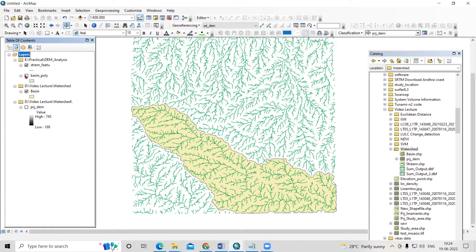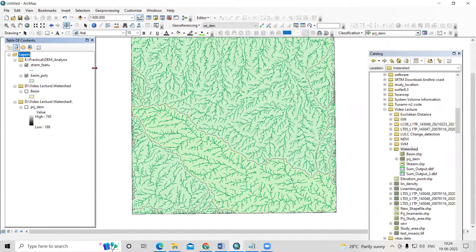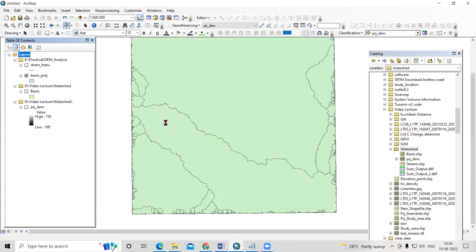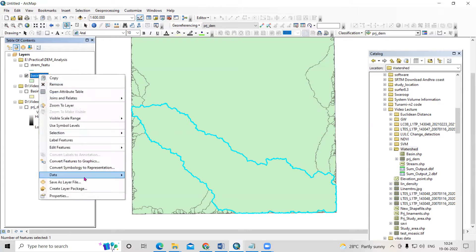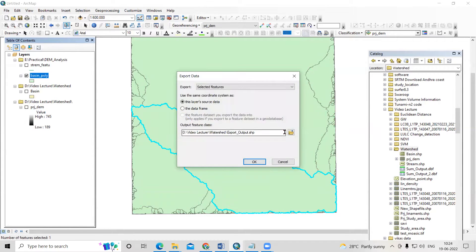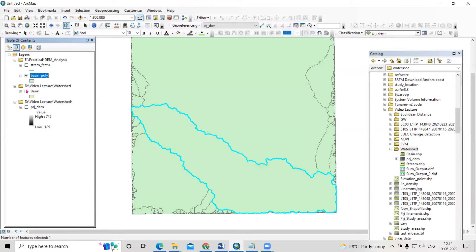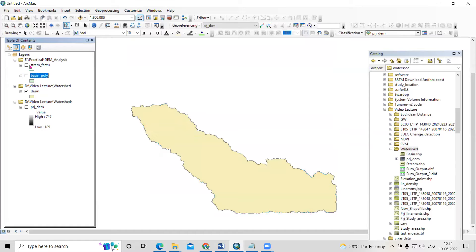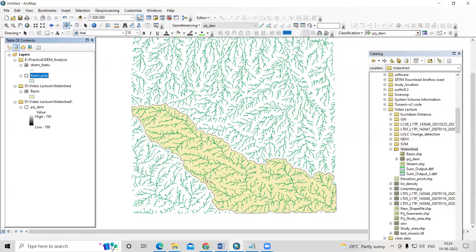I have prepared this: the watershed, the basin boundary, and in that there is a drainage. What I will do is export this basin. To export, just select it, right-click, go to Data and Export Data, and from there you can save to your desired location. I have already exported this basin.